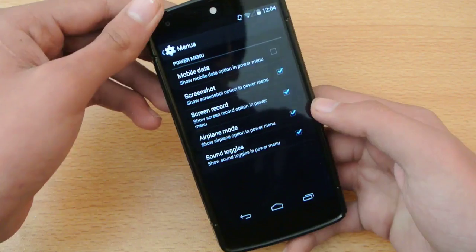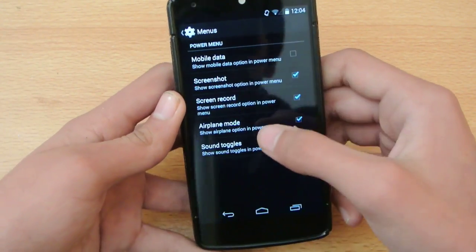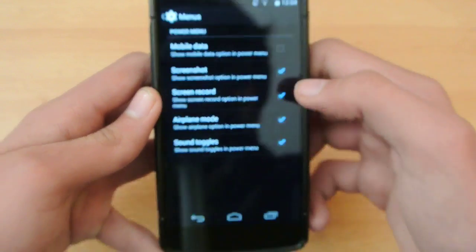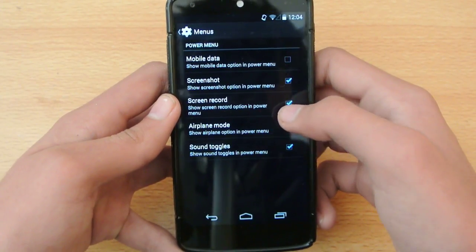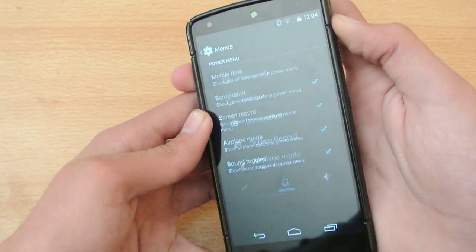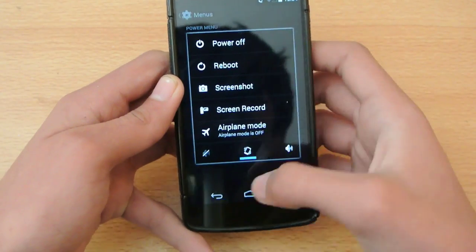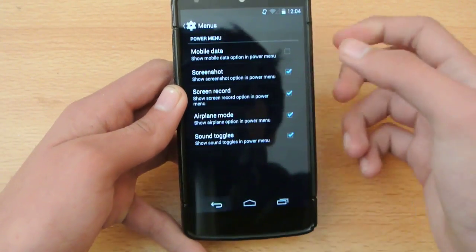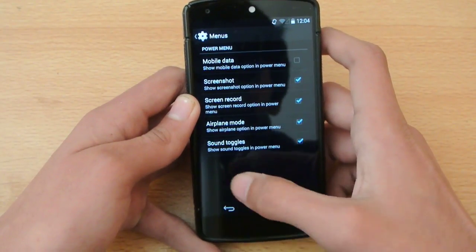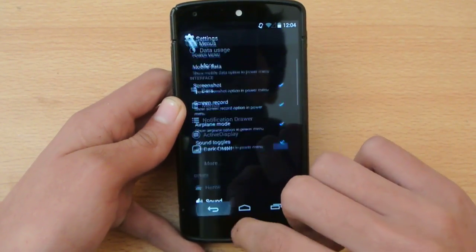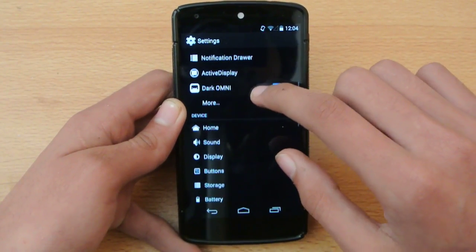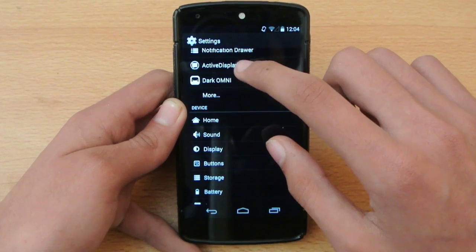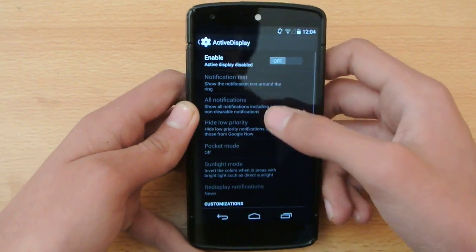And also one more thing that I like about this ROM is that we do get the option of screen recording. You can also record the screen in power menu if you want. Clicking here it's going to start recording the screen and it's going to save this recording in your gallery which is a very great feature.